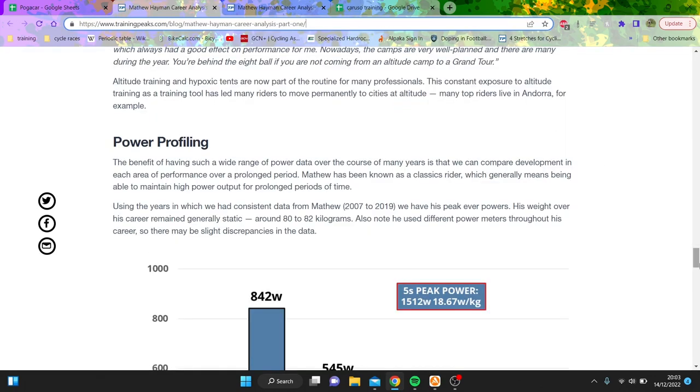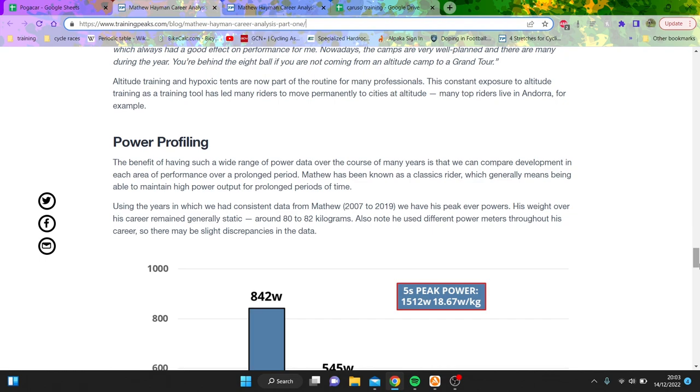You often hear Dylan Johnson and maybe some other people say that you shouldn't really do more than two high intensity days per week. He says in his training plans that you do two days of intensity per week, the rest zone two.